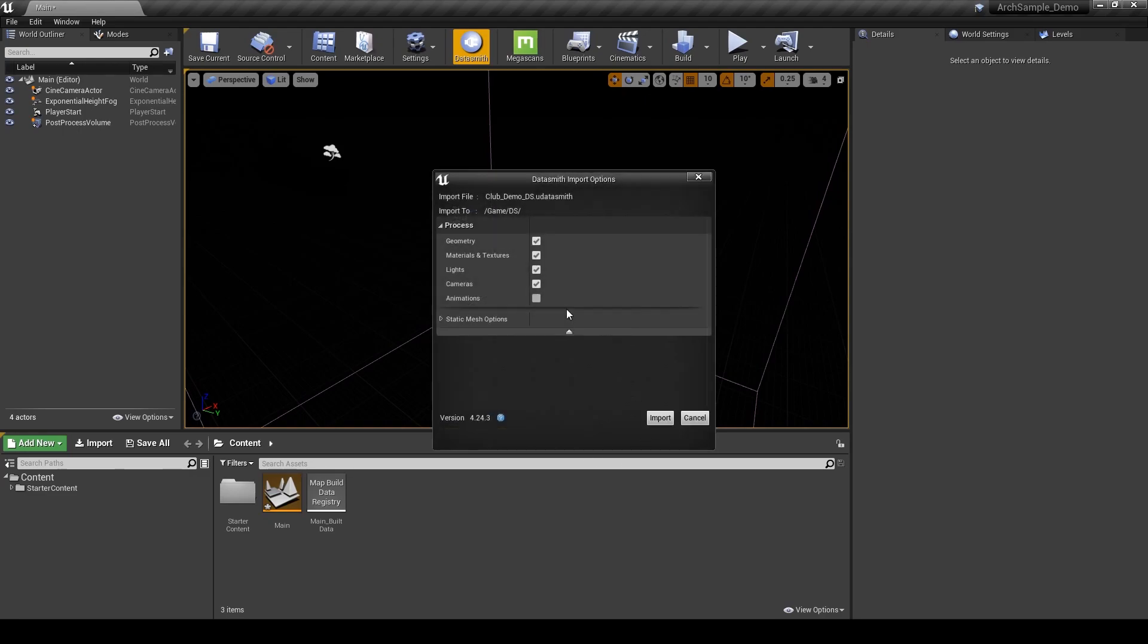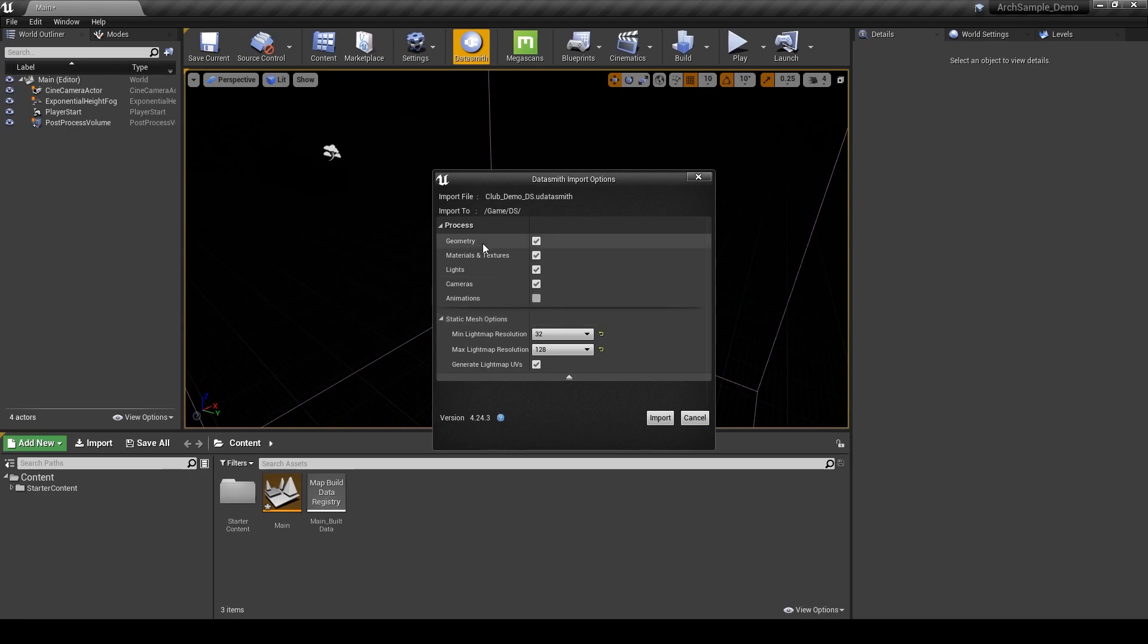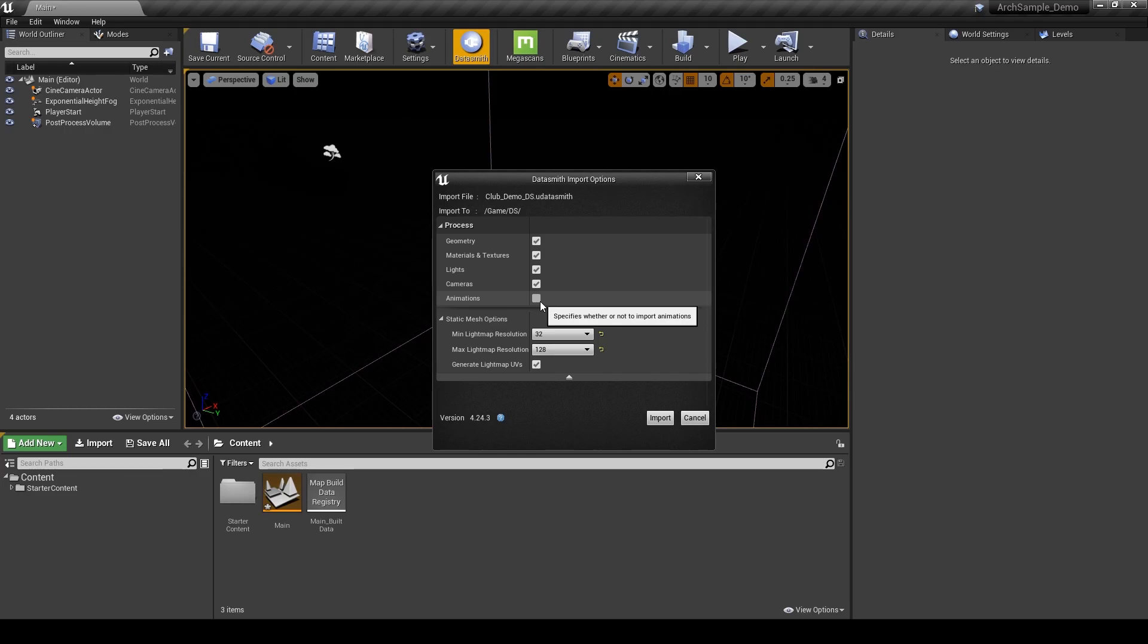The nice thing about Datasmith files is they include geometry, materials, textures, lights, cameras, and animations. I don't have any animations obviously in this ArcVis project so I'm going to keep that unchecked. But I do want to bring everything else in.